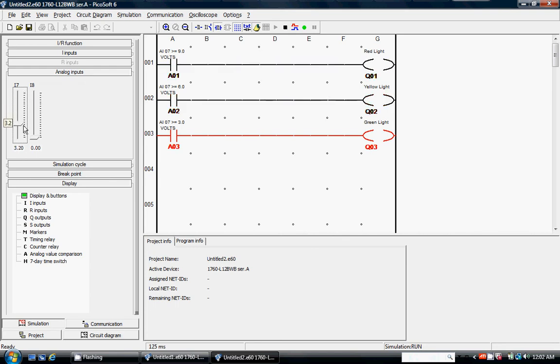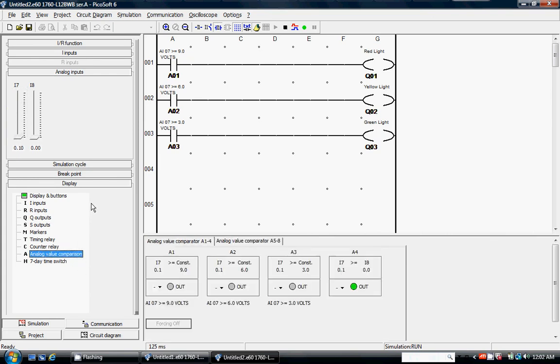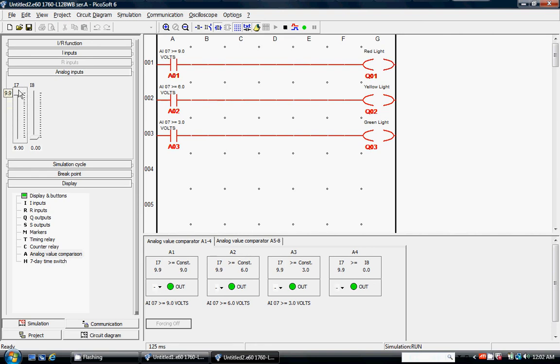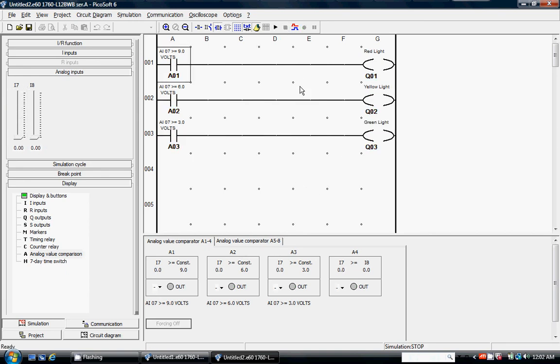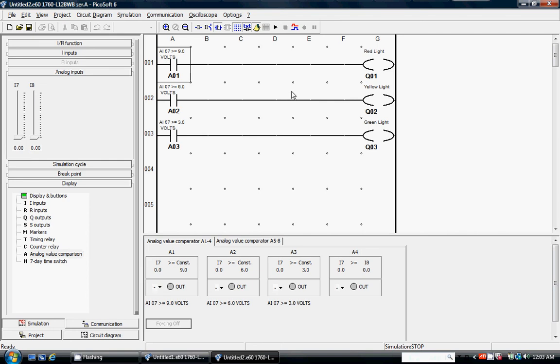So, I can look at the analog values, the comparison values if I want to look at those for the display tab. But it really doesn't tell me a whole lot more information than what I see on the screen. So, I'm going to stop the simulation. And that concludes the demonstration on analog comparators in Pico.